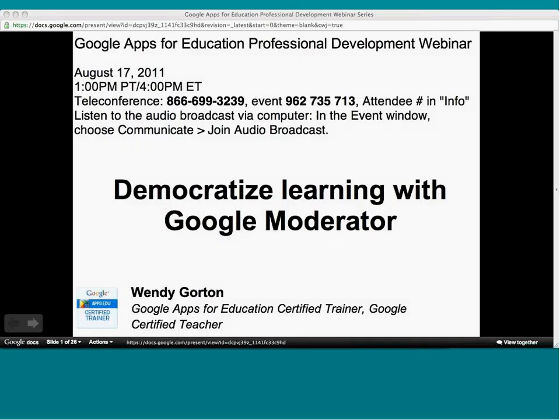This webinar is on using Google Moderator in the classroom, associated with Google Apps for Education, and is led by Google Certified Teacher and Google Apps for Education Certified Trainer, Wendy Gorton.